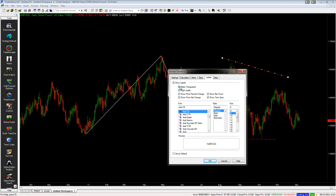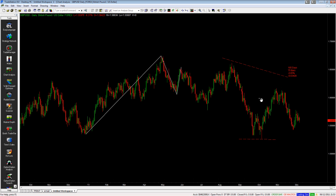I'm going to turn all of these on, click Set as Default, and click OK. You can see now that I get a set of labels appearing which tells me how many bars and days that my trend line has spanned over, and it also tells me the change in percentage and the change in price between the two points.